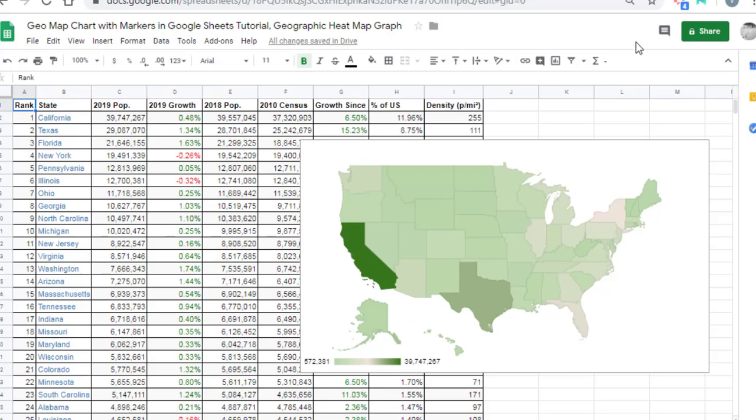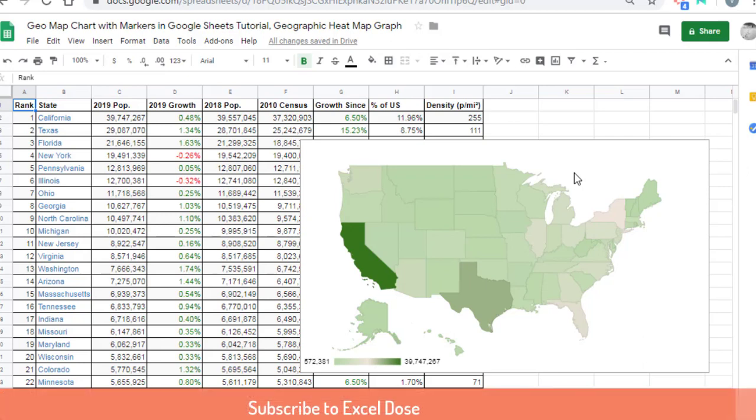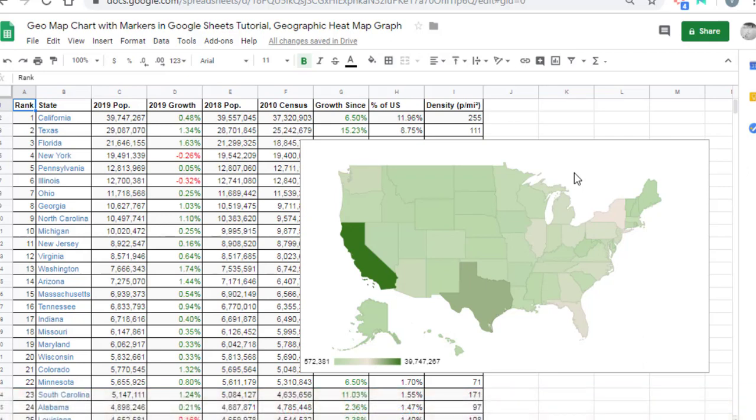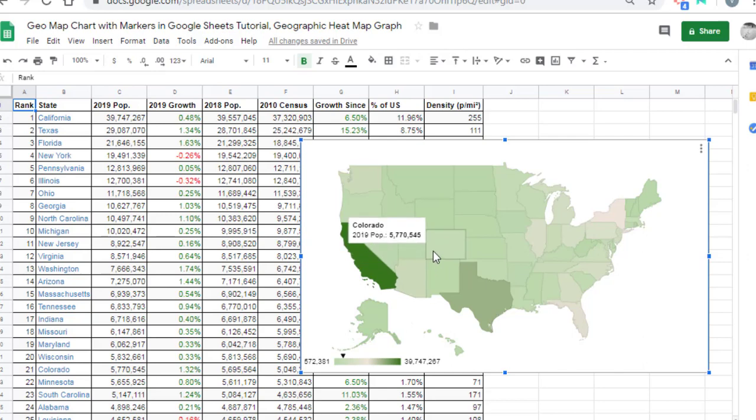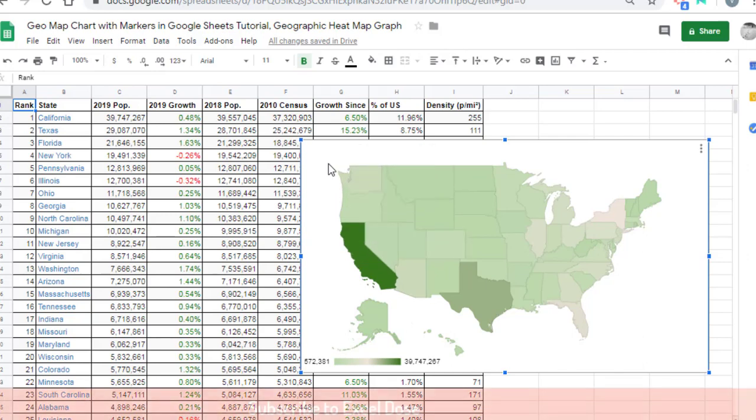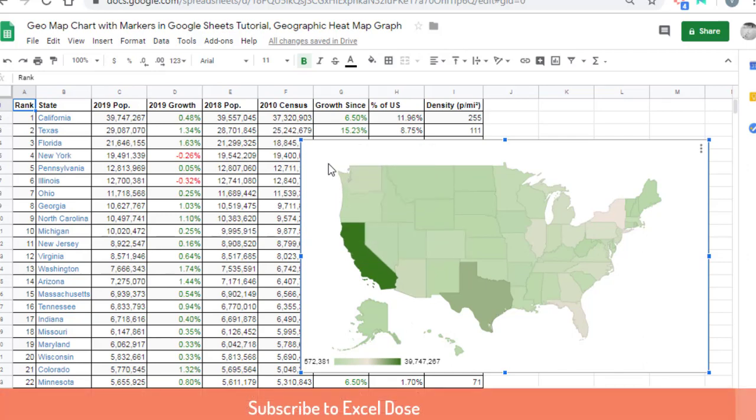Hi everyone, welcome to the Excel Dose channel, your ultimate resource to learn more about Excel tricks and tips. Today I will demonstrate how to create an exciting type of chart in Google Sheets. This map shows the names of US states and their populations.